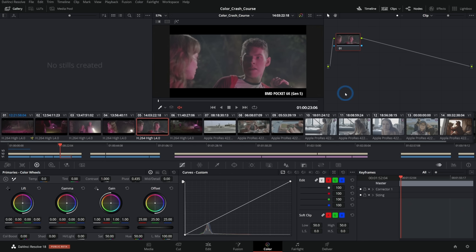It's about time we did a crash course of the color page, taking a look at all the features and need-to-know stuff so you can open up the color page and get working on it. If you've been editing in Resolve and wondering what the color thing is about, this is the video for you. We're in the color page of DaVinci Resolve 18.